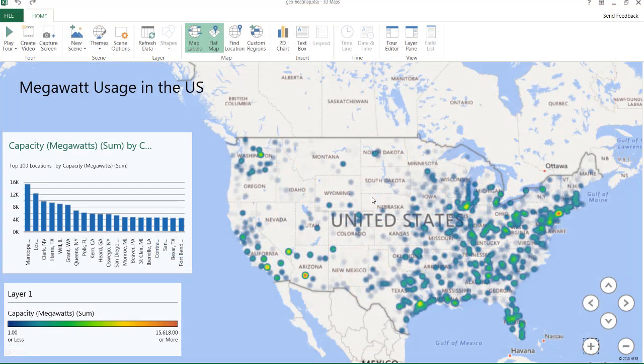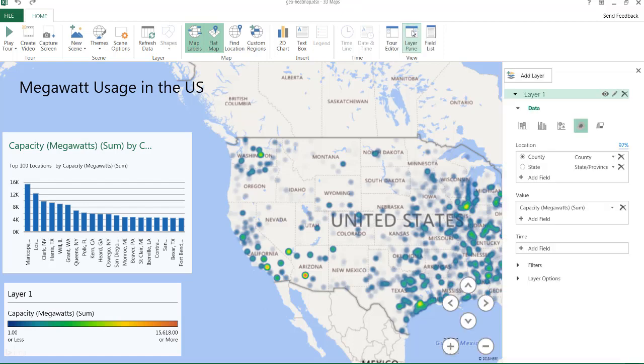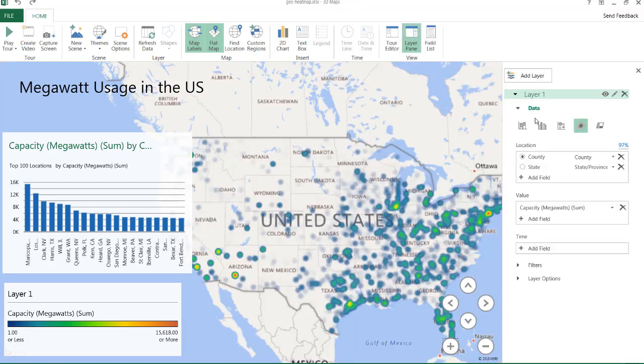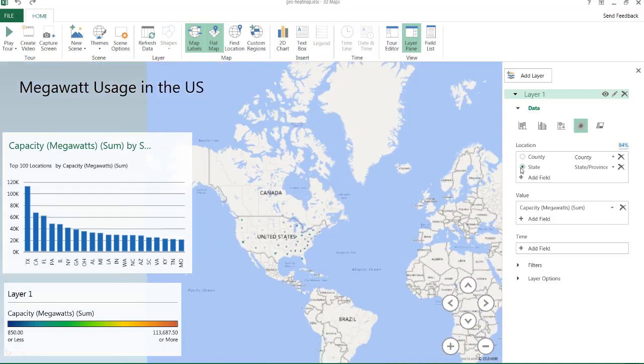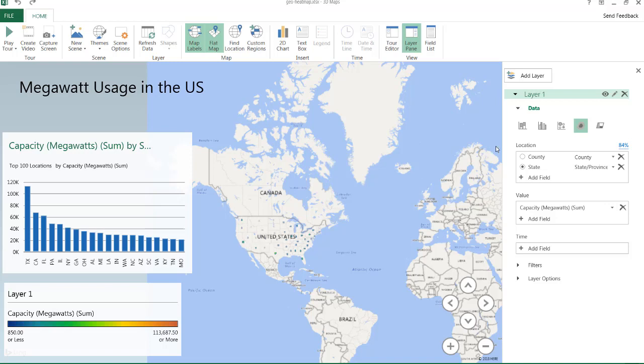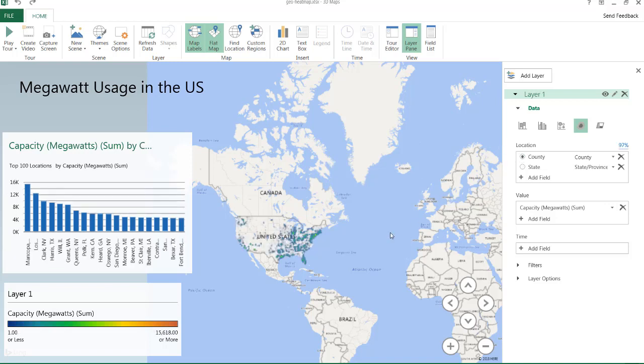So if we wanted to change things back, we can go into our layer pane. And maybe we want to do it by state. I don't know why we want to do it by state. You don't really get that good visualization if we do it by state. But we'll go by county here in this particular example.